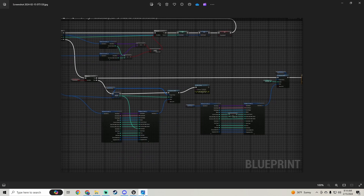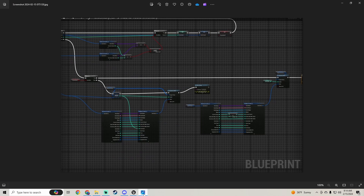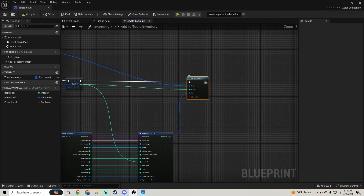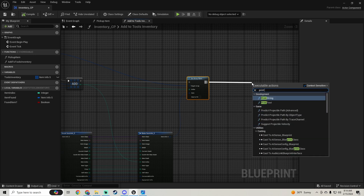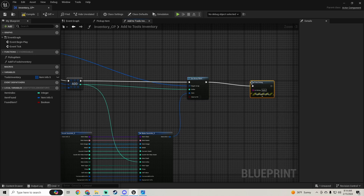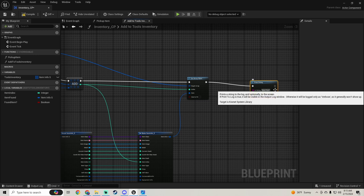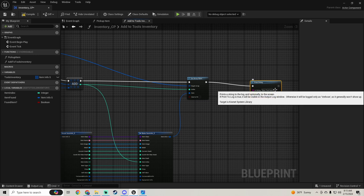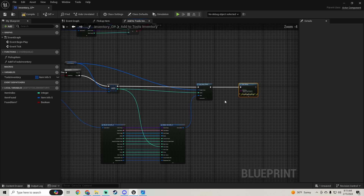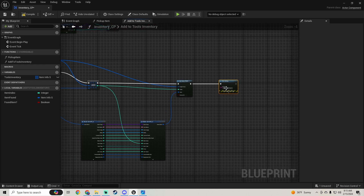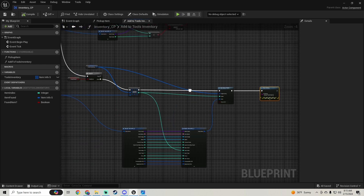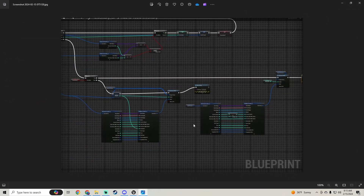We also pull off the Add node and set that index to the array element. Then we add a Print String that says 'New Tool Item' so we can test when a new item is picked up.